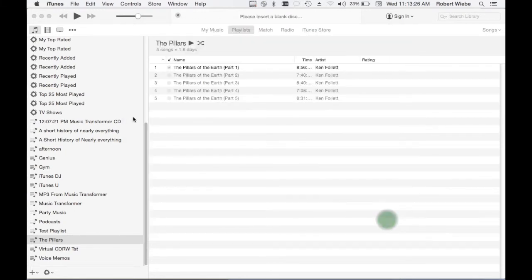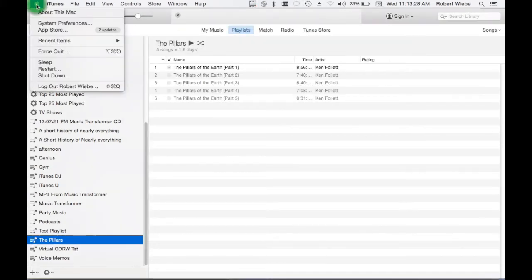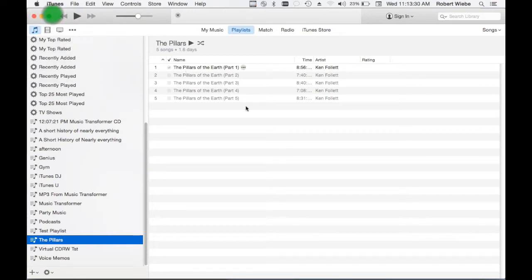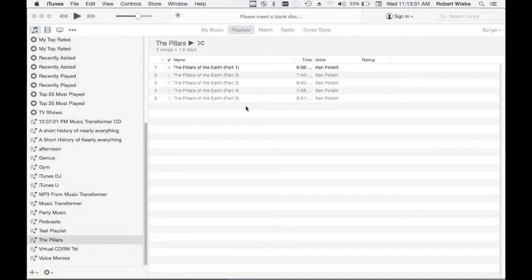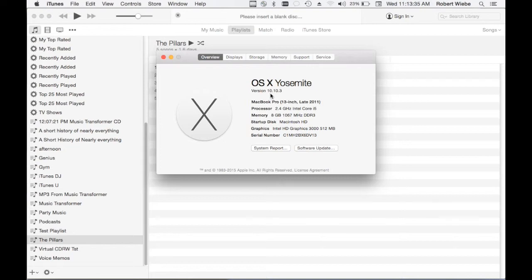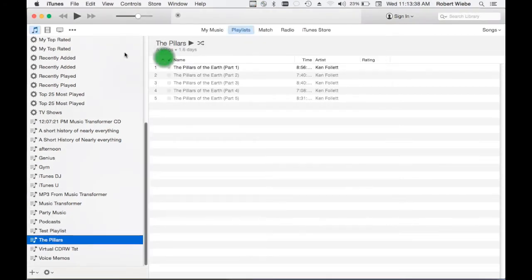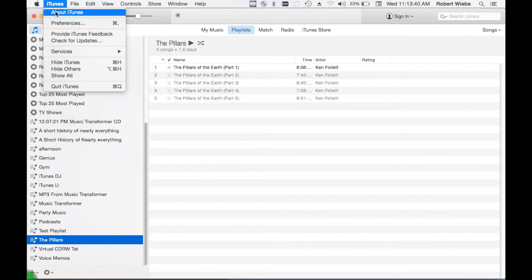And just so everyone knows, you can see I am on OS X 10.10.3 and I am using the latest iTunes.